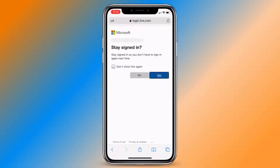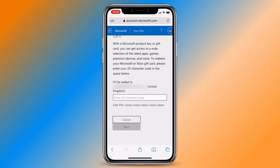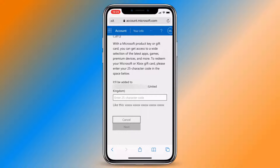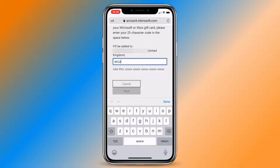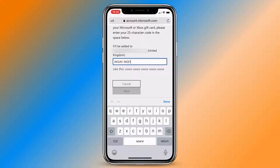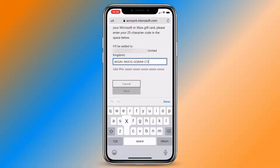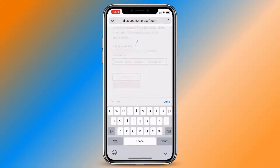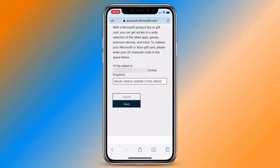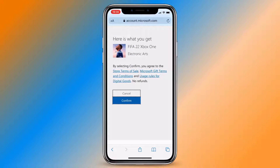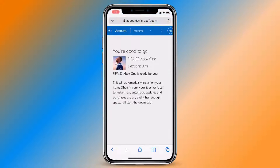Sign in to your account. Go to the redeem code section and enter your code. If the code is valid, you will see a confirmation message that the code has been redeemed and the game has been added to your library.